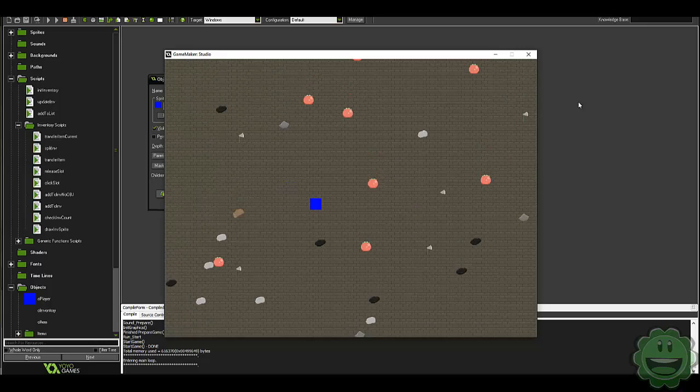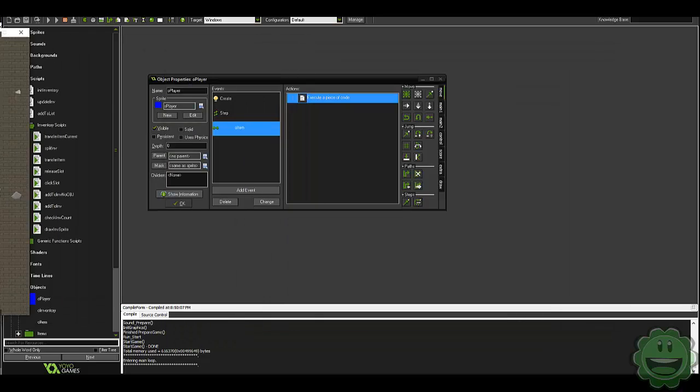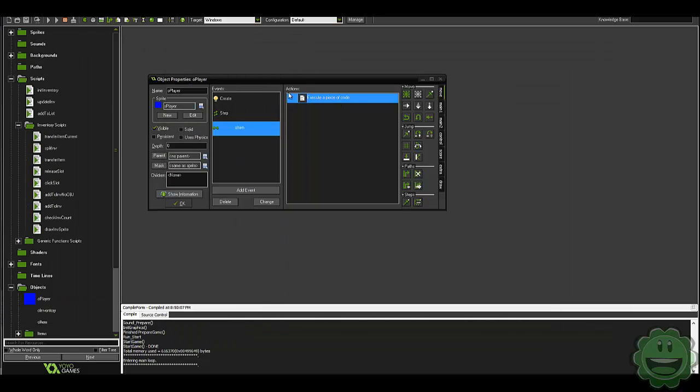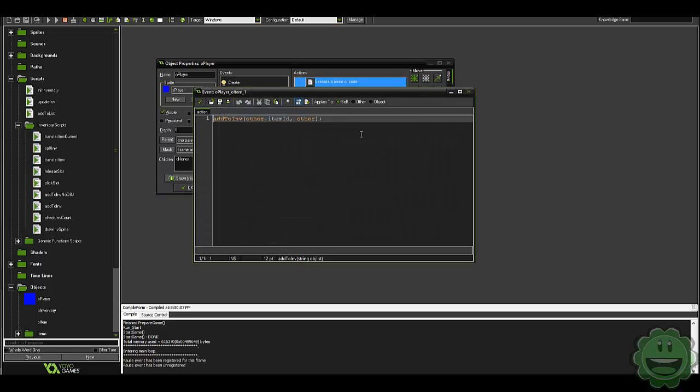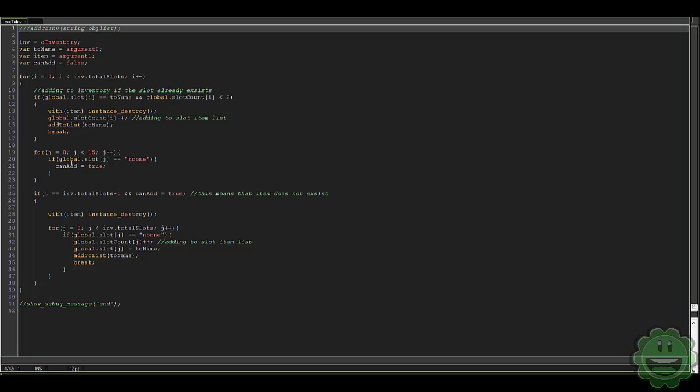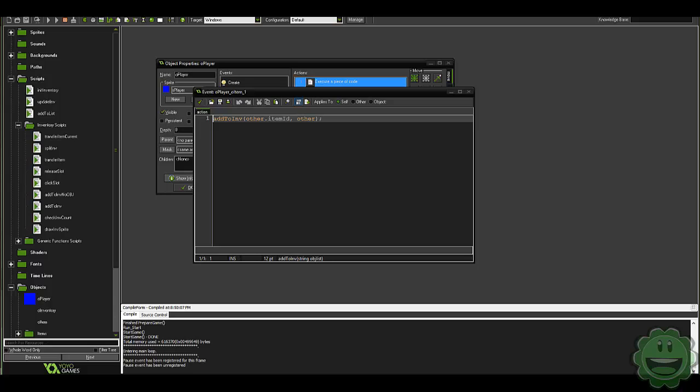The only thing I did to do this was in our OBJ player, in our collision with our item, I just took out the destroy, the instance destroy, because in our add to inventory we're already destroying it with item instance destroy once it adds it to the system.